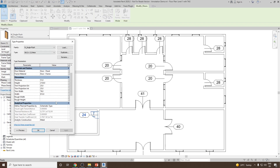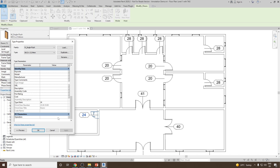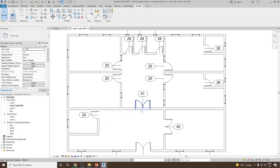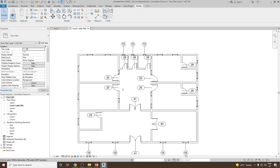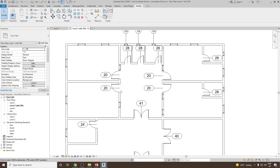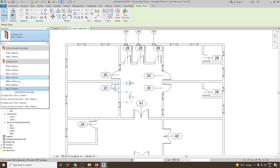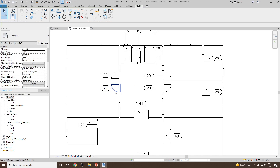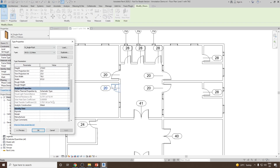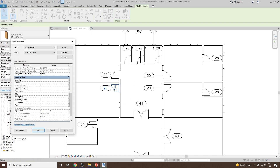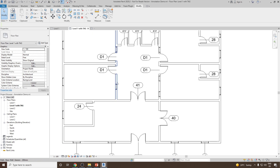Now one more thing we can do is go and change the Type Mark parameter to different values. For example, for M Single Flush 915 by 2134, which is the biggest size in this kind of door, let's suppose this corresponds to D1. So the Type Mark for this should become D1 instead of 20. For this, we can select the door and go to Edit Type, scroll down and select the Type Mark, and let's make it D1. Then click Apply. Similarly, we can go and change the rest — the next one is going to be D2. I can again select the door, go to Edit Type, and let's make it D2.